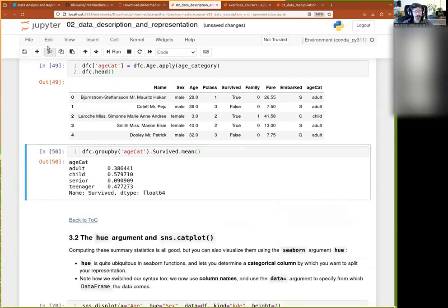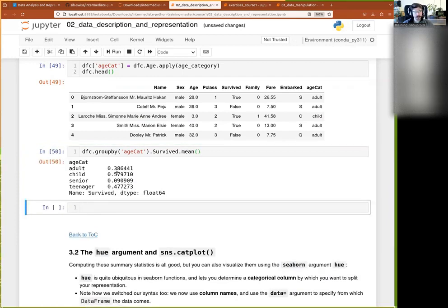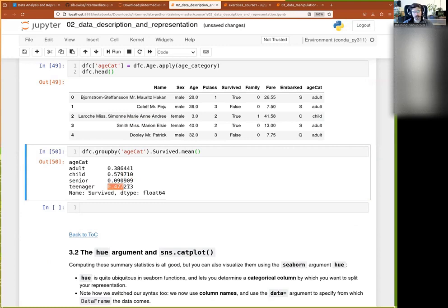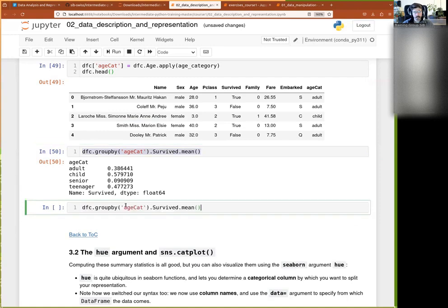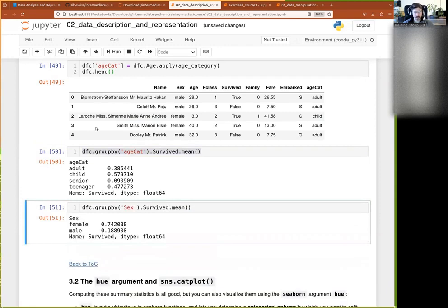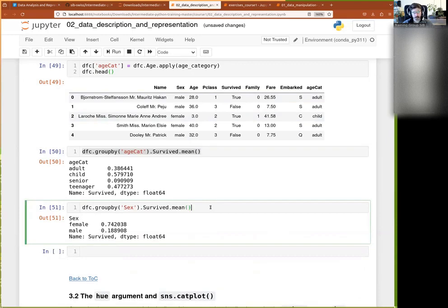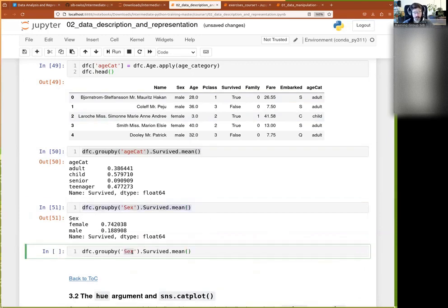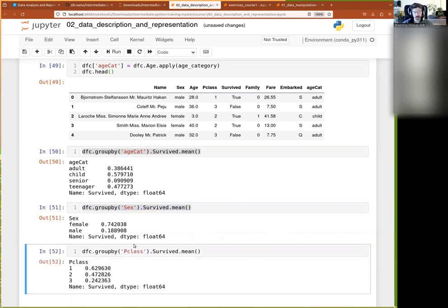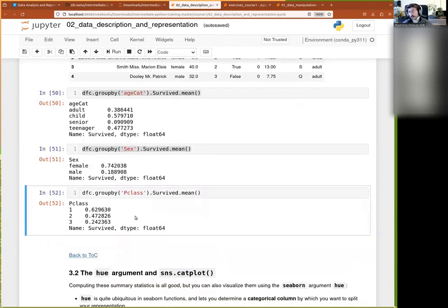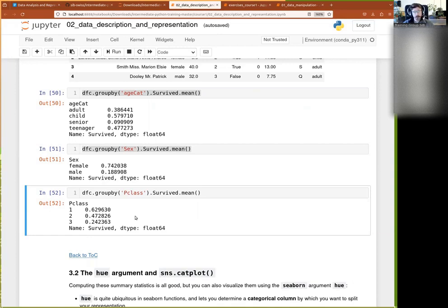So by age category, we see that now adult survived in 39% of the case, child 58%, senior only 9%, and teenager 47.7%. And then we can duplicate that. Maybe we want to do that there was by sex. So we see that there is a definite bias there where females survive more than men. And then by passenger class, we group by. And then we see that here we have again a bias by class, where it seems that passenger in the first class survived with a higher frequency than passenger in the third class.